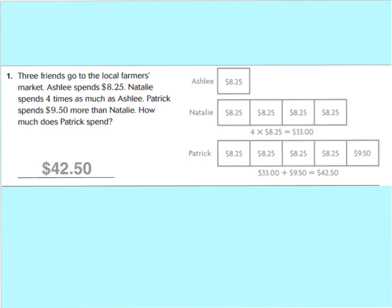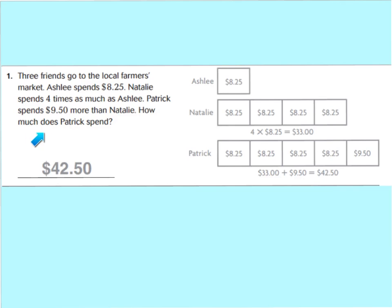They put $8.25 inside each of the four boxes. Patrick spends $9.50 more than Natalie. You make Patrick's name and put the same amount as Natalie, but also include a little extra portion just for him to show $9.50 more. We found Natalie's total to be $33, and Patrick's total was $33 plus an extra $9.50. The question asks how much does Patrick spend — he spent $42.50.